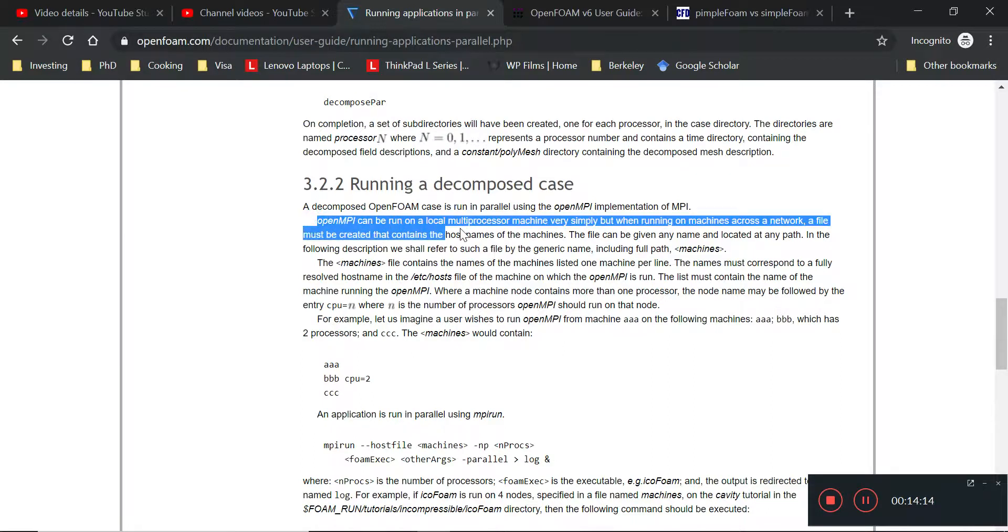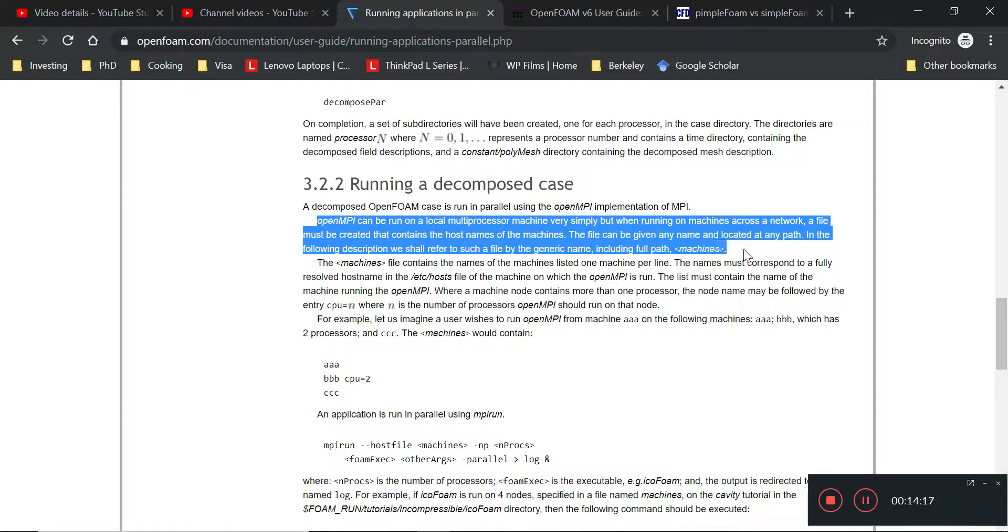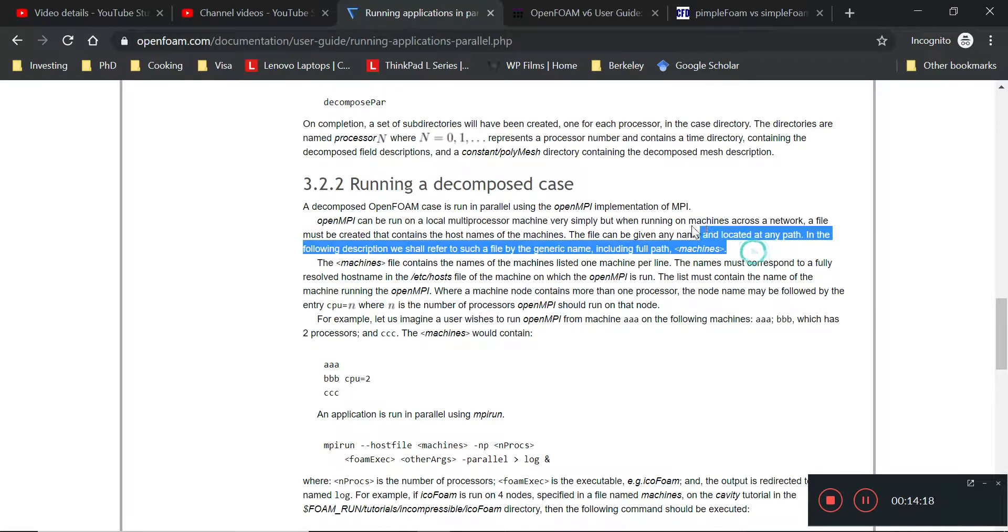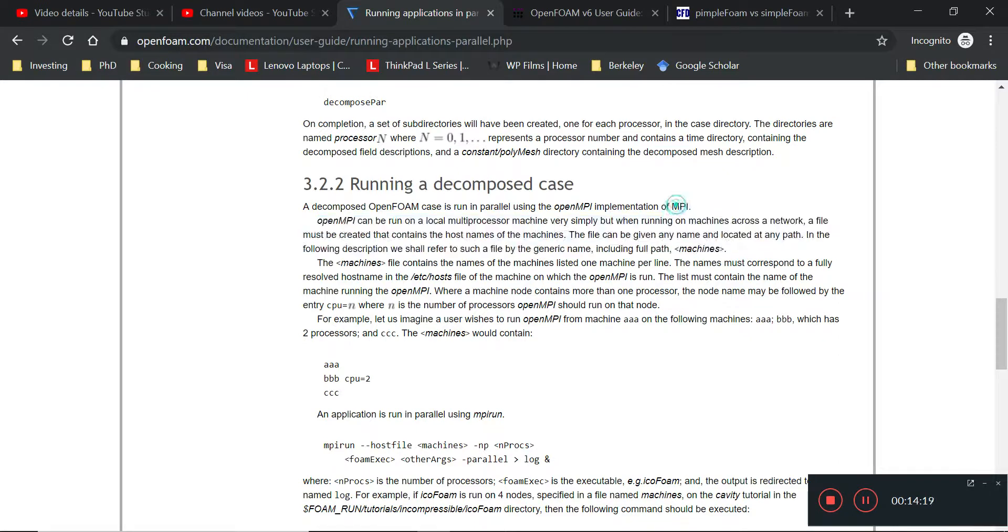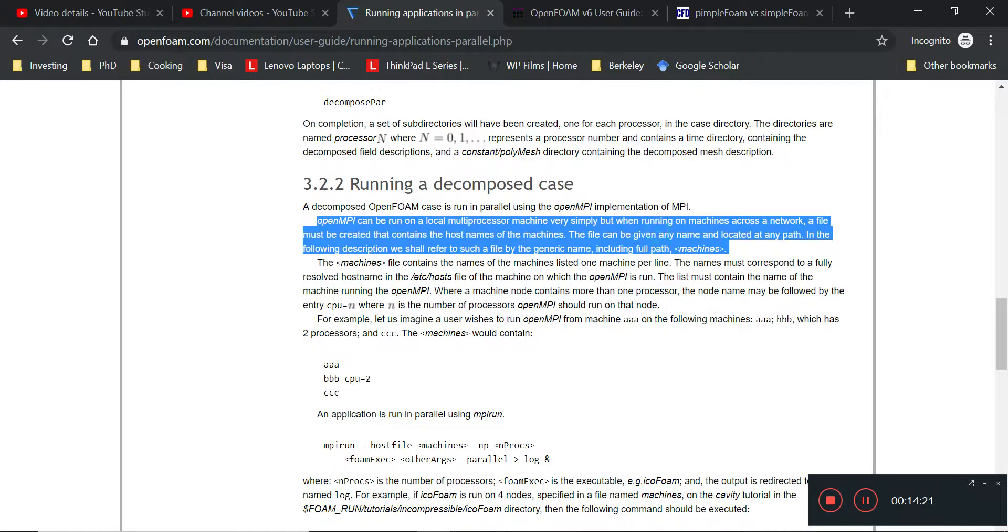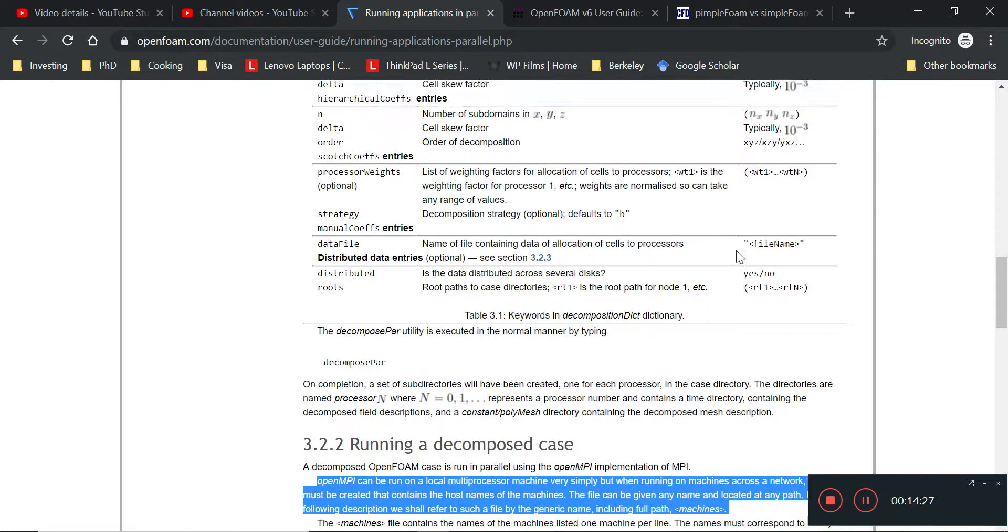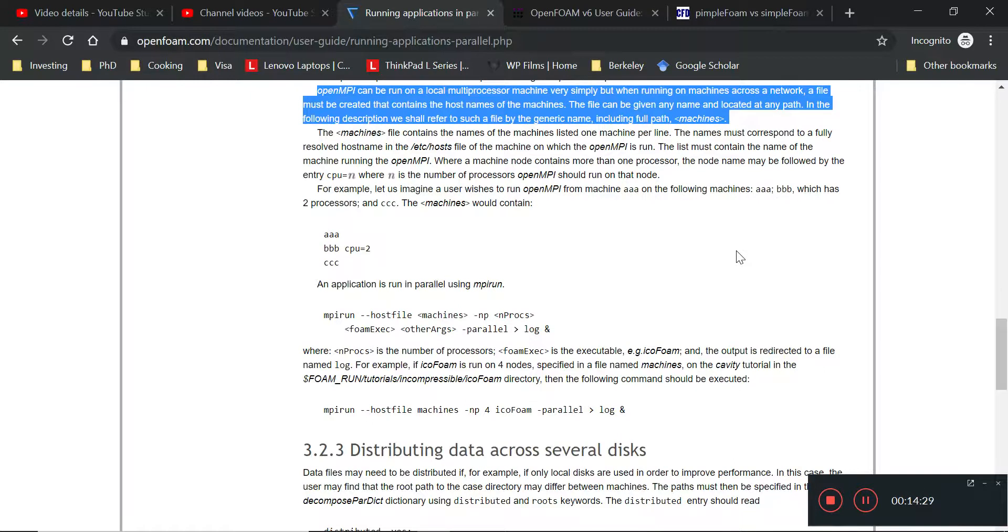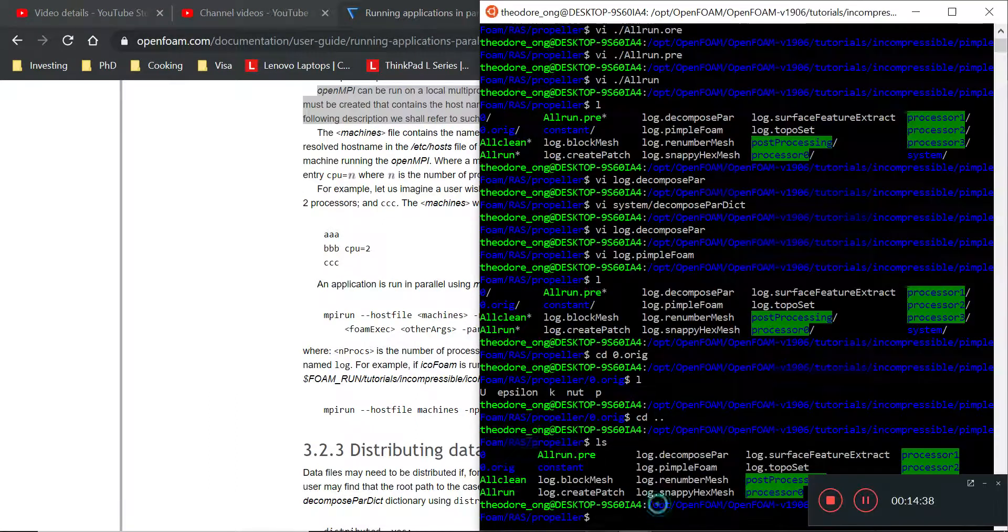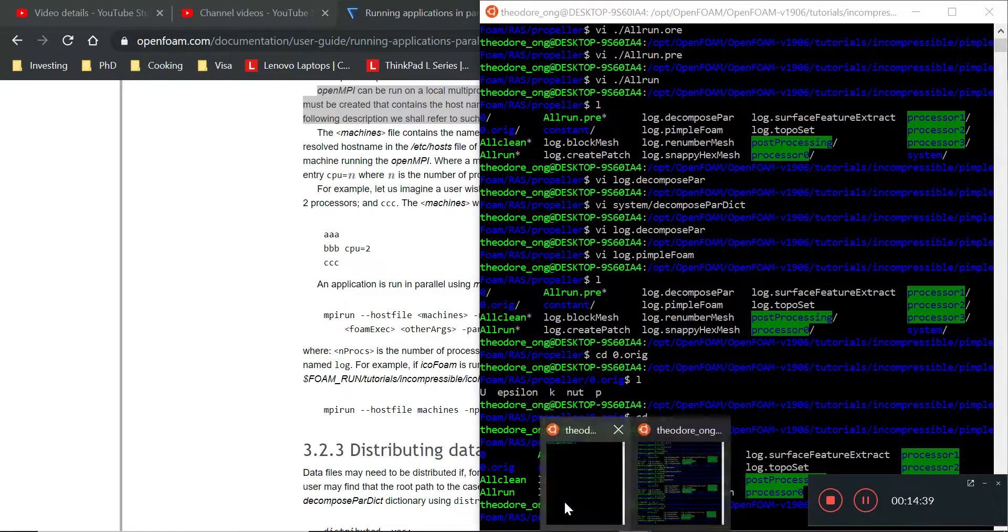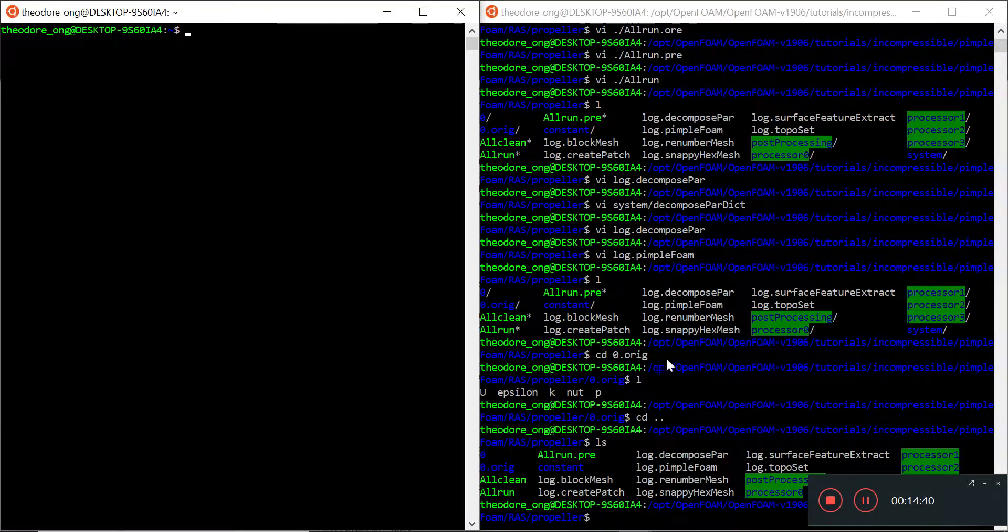You can run this thing called using this MPI. It says OpenMPI can run on a local multi-processor machine. This one allows us to run over the network of CPUs, which I won't be covering. That's if you have many computers to do. For this series, it's really much out of the scope.